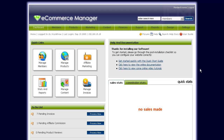Hey guys, it's Ryan from jayrocks.com. I'm here today to go through a short tutorial on setting up the mailing lists and newsletter portion for the jayrocks ecommerce manager.